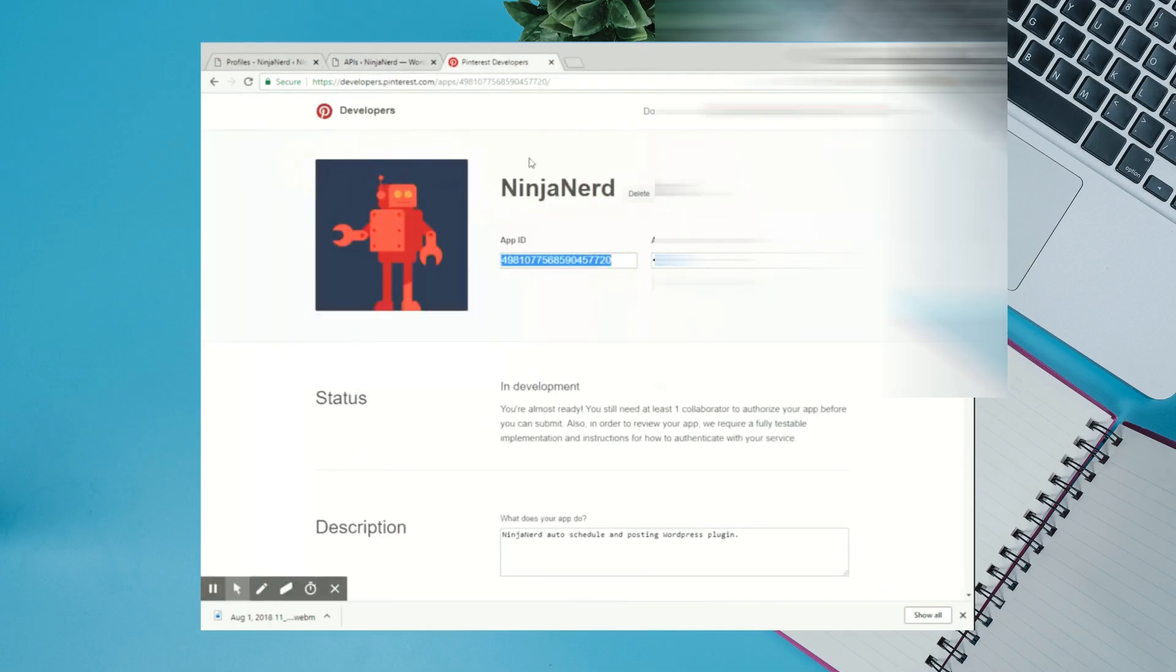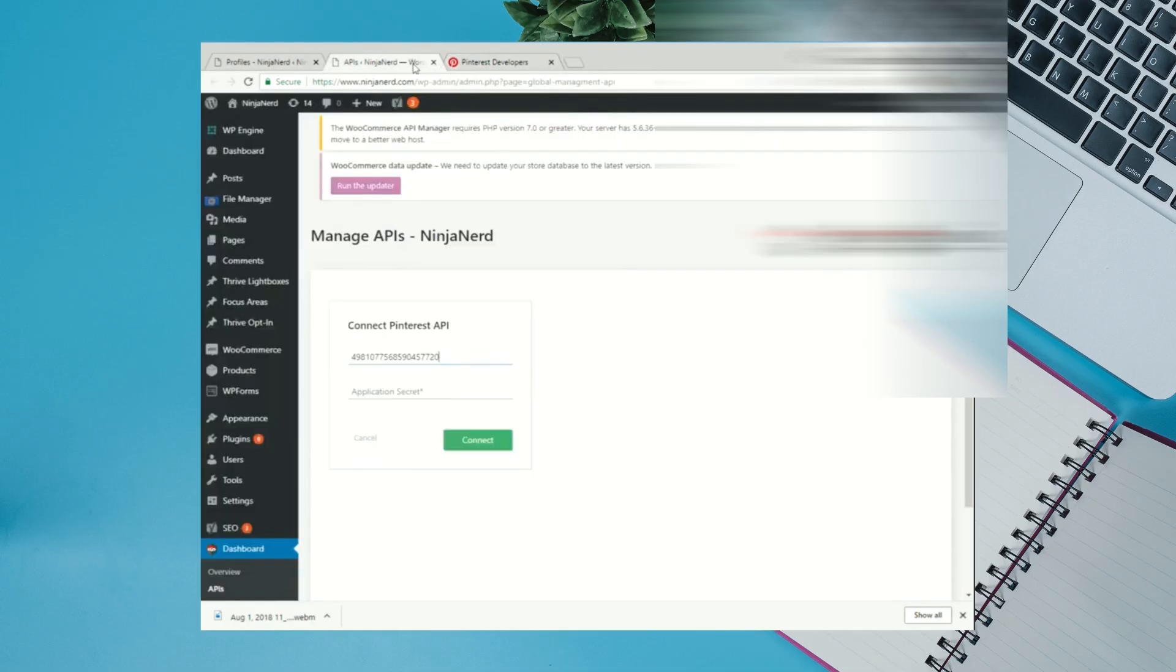Go to your App Secret. Click Show. And then copy that and paste your Application Secret.